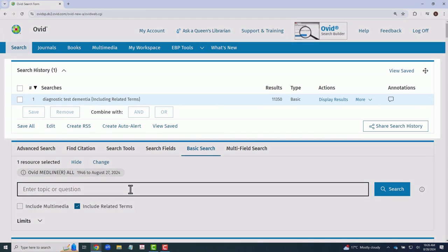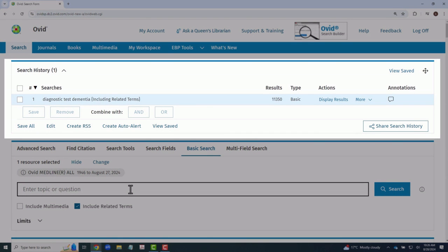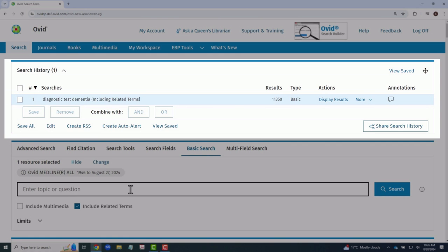At the top of the screen, under Search History, you can find your previous searches, the number of results, and the search type. Additionally, you can save, edit, remove, and share your searches from here.